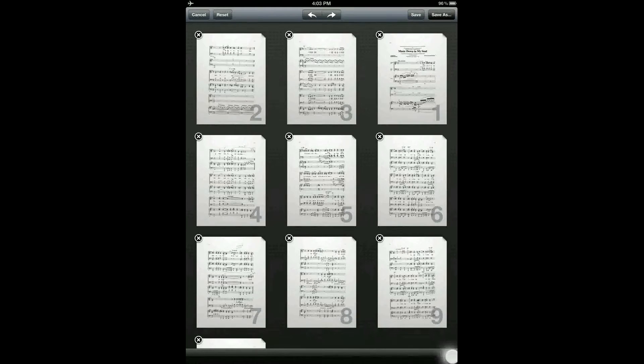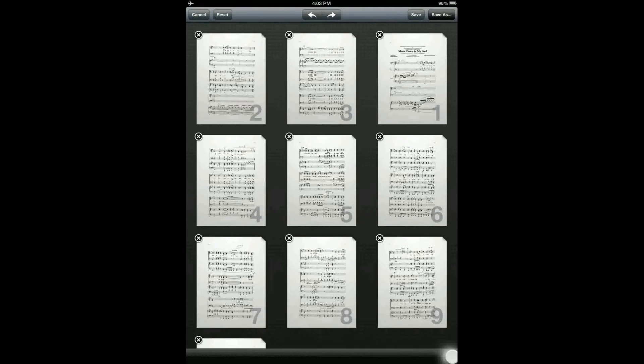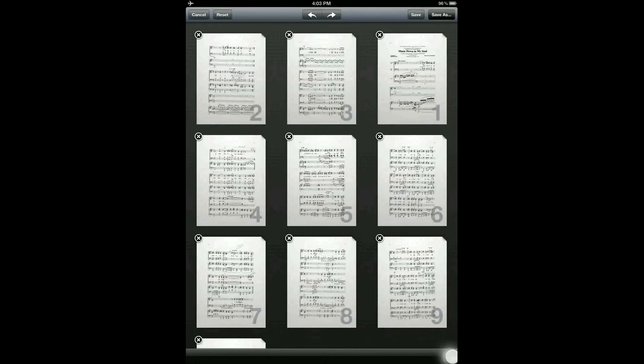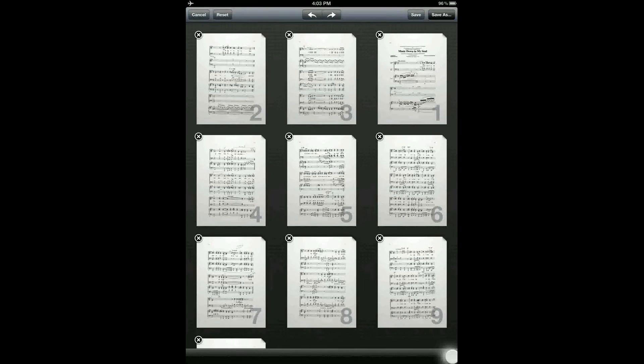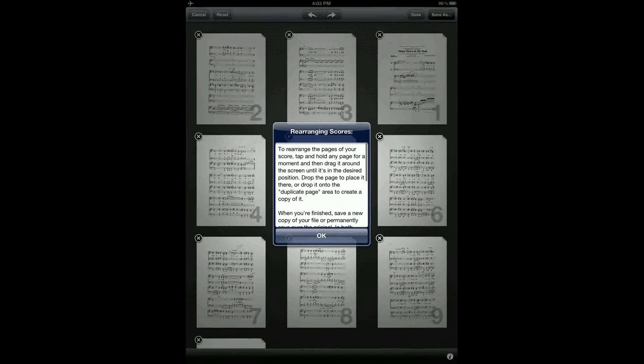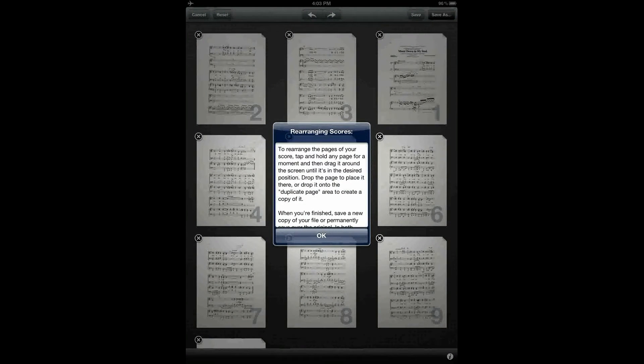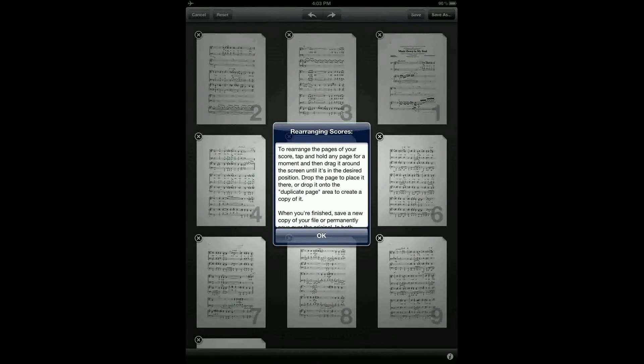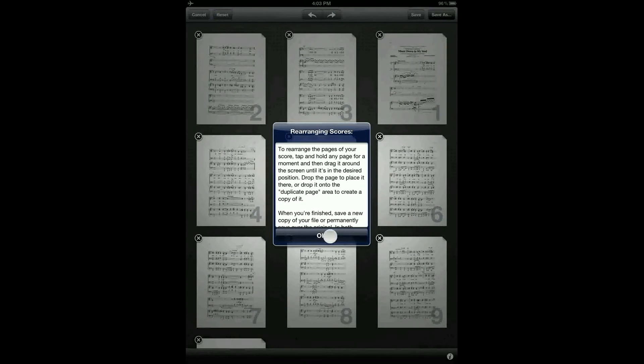If at any time you need a reminder of how to do any of these rearrange operations, just tap on the I on the bottom right corner of the screen and that'll bring up the online help for the rearrange feature.